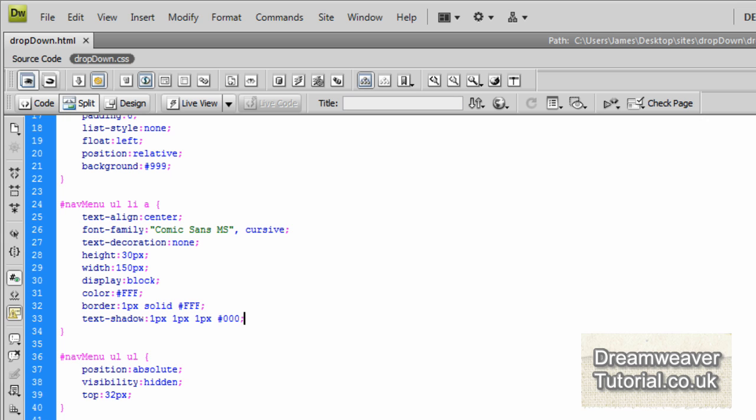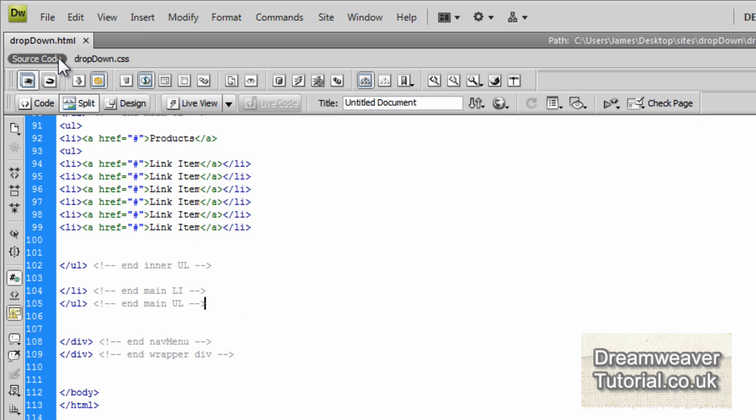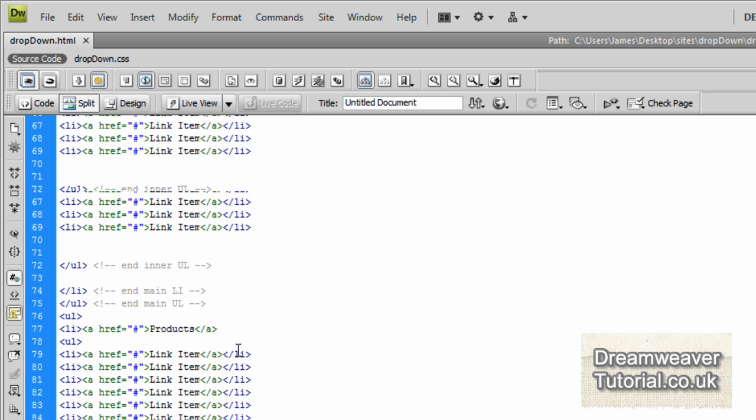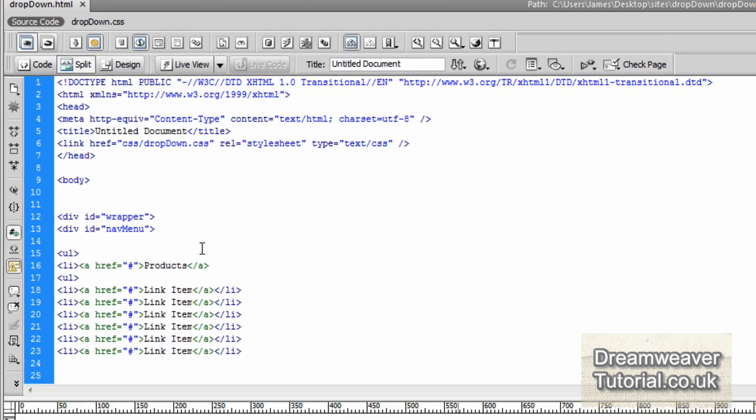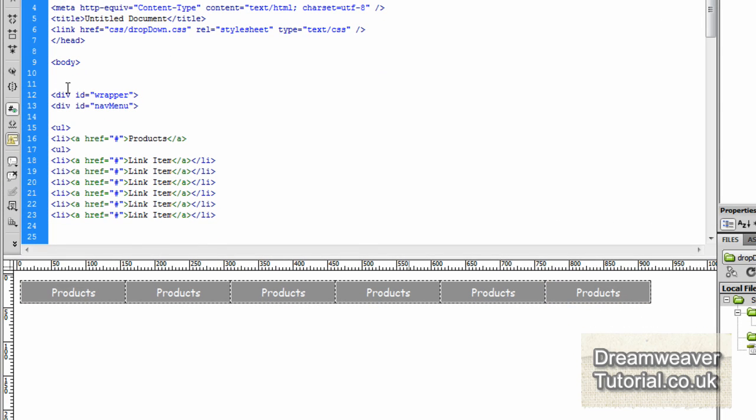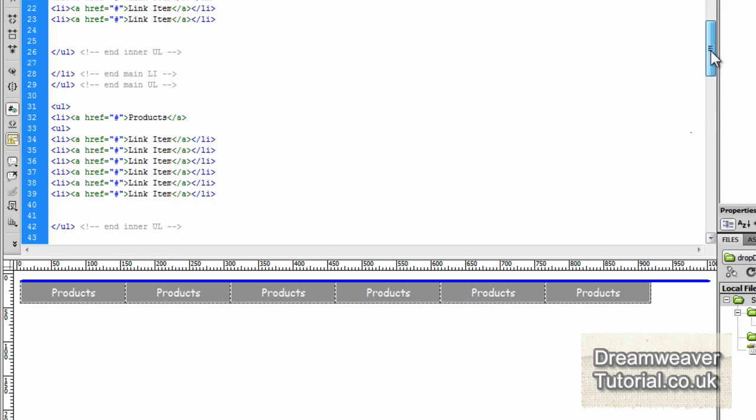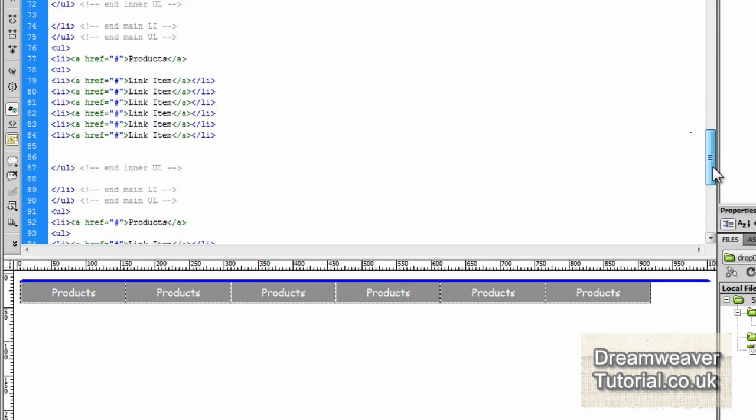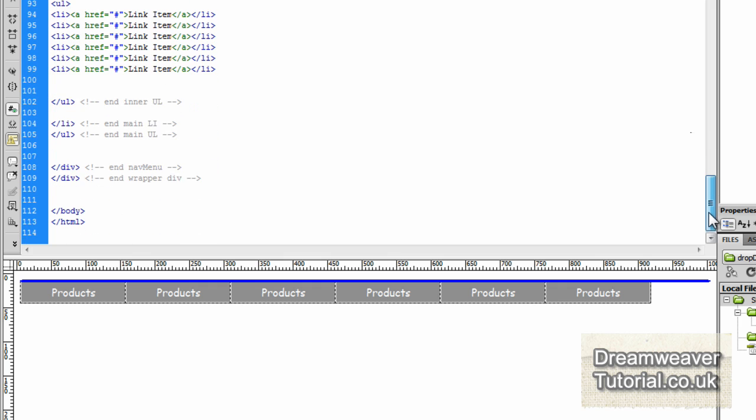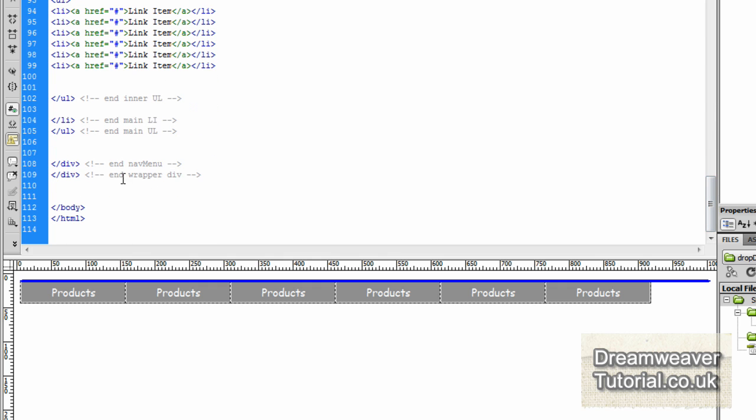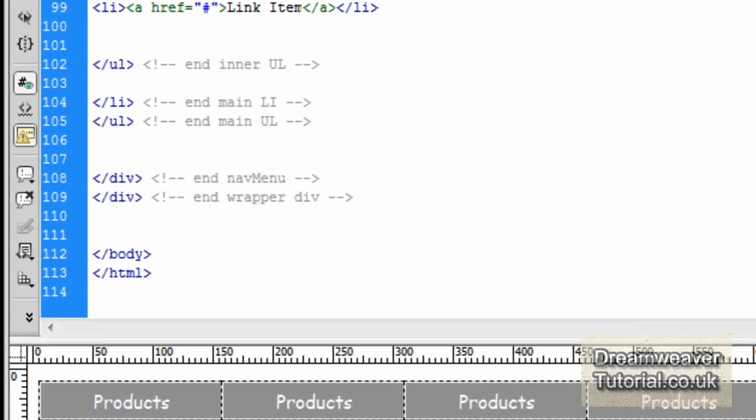Now we've finished the menu. Earlier on we floated the list items to the left, so we need to contain the float. If I click on the div id wrapper, you'll see the element is there but it's collapsed. We need to contain the float so it wraps around the whole of the nav menu.